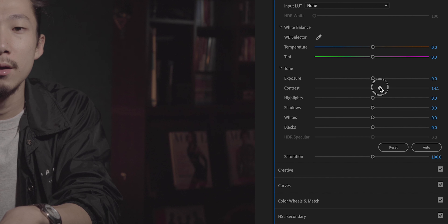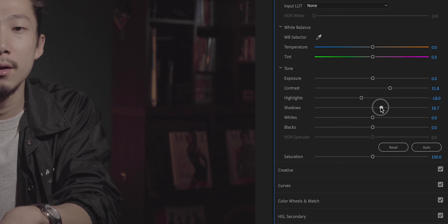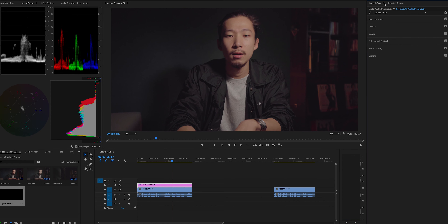I'm bringing up the contrast like this, bringing down the highlights a little bit, pushing up the shadows, and adjusting saturation. Just do whatever you want. Now I've finished my color grading on this footage.